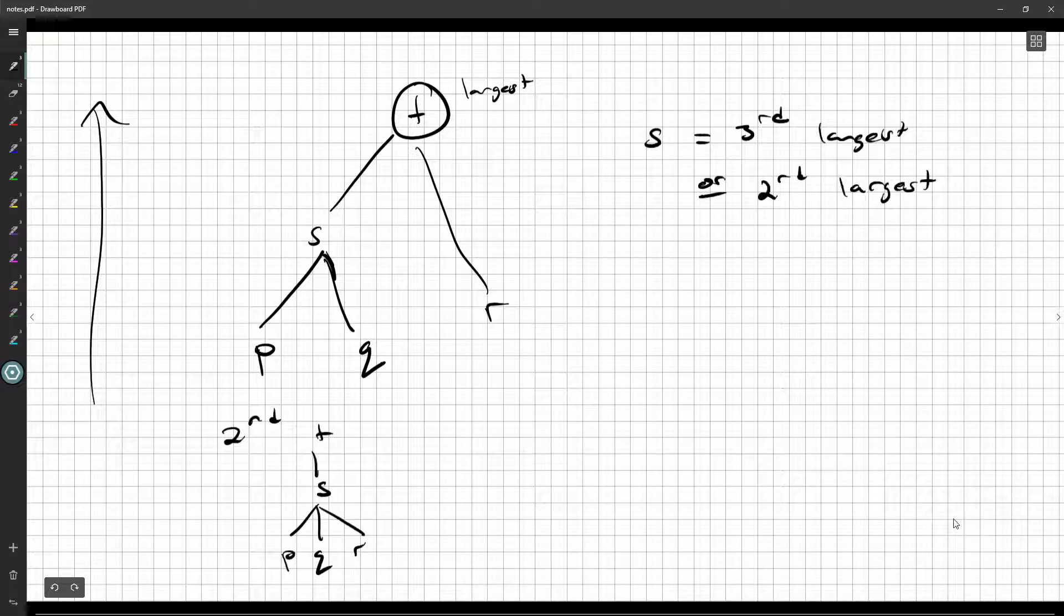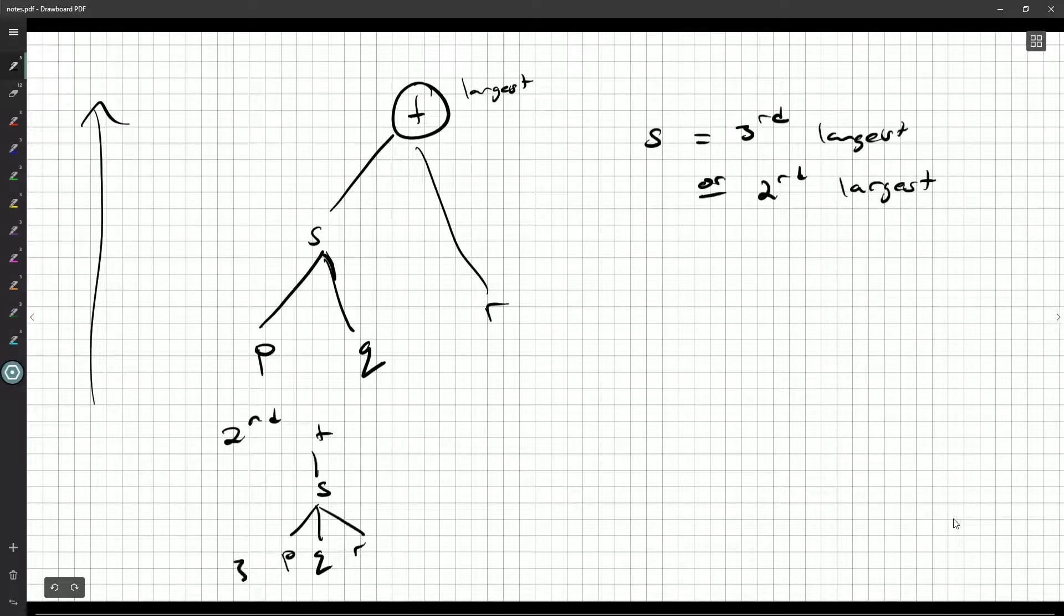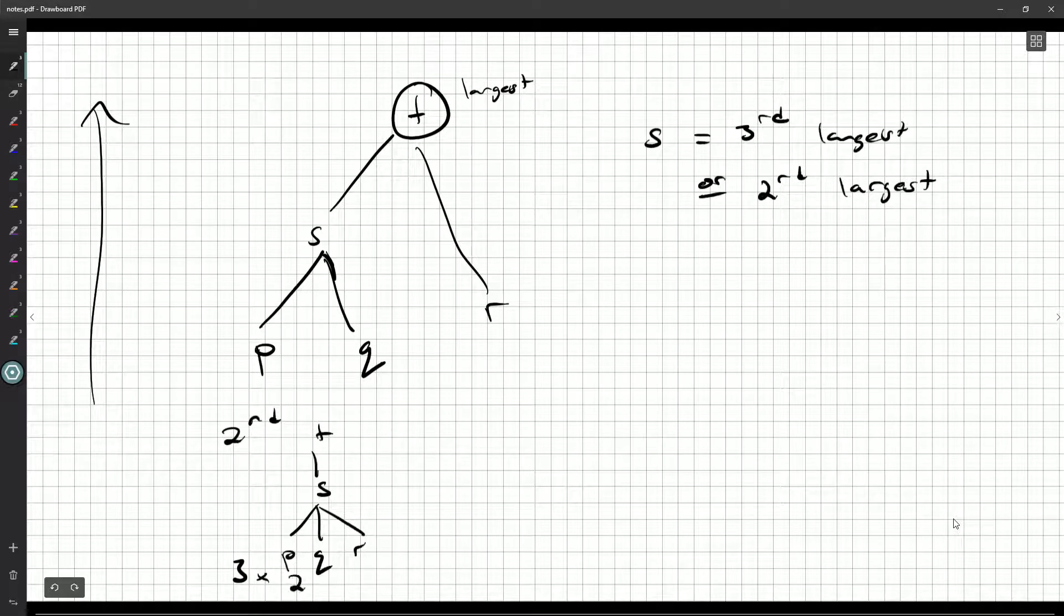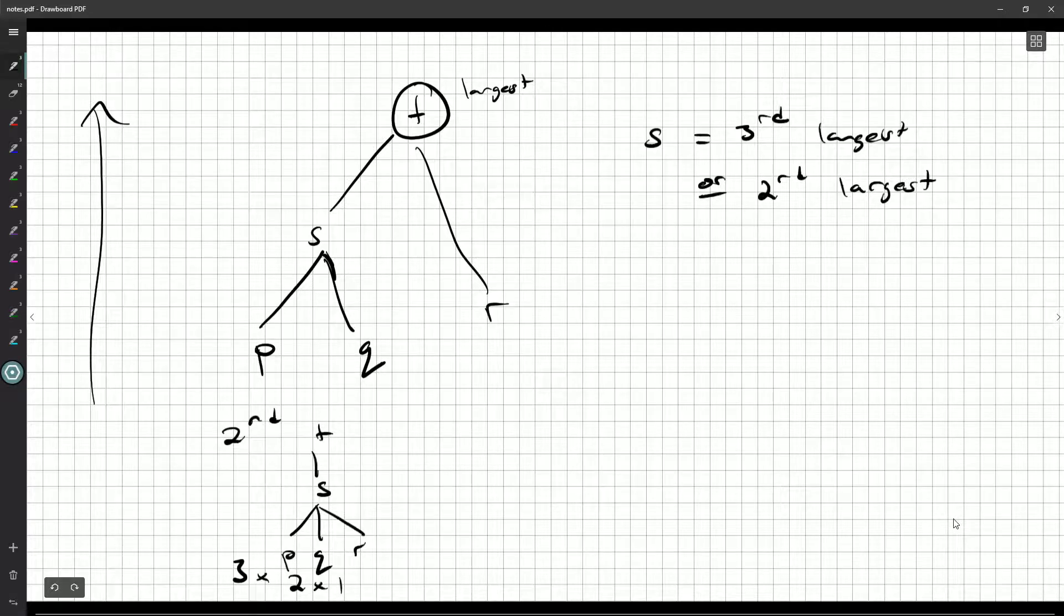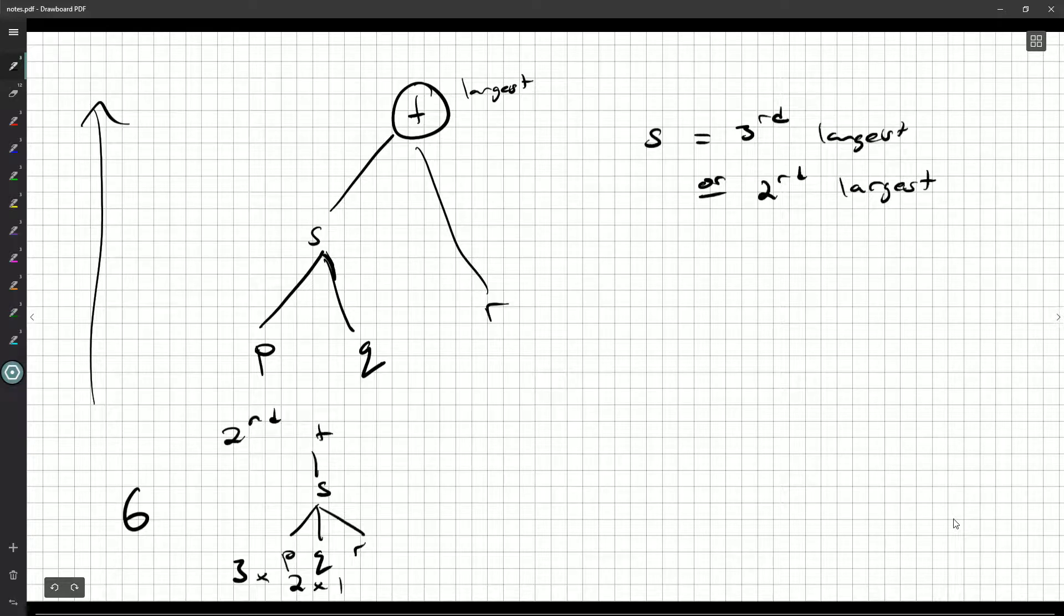maybe P is the second smallest, or the middle number. So there's three choices for what P can be. Maybe we make P the smallest number. Then there's two numbers left for what Q can be, and what R can be. So if T is the largest and S is the second largest, there are six possibilities for how to assign P, Q, and R.